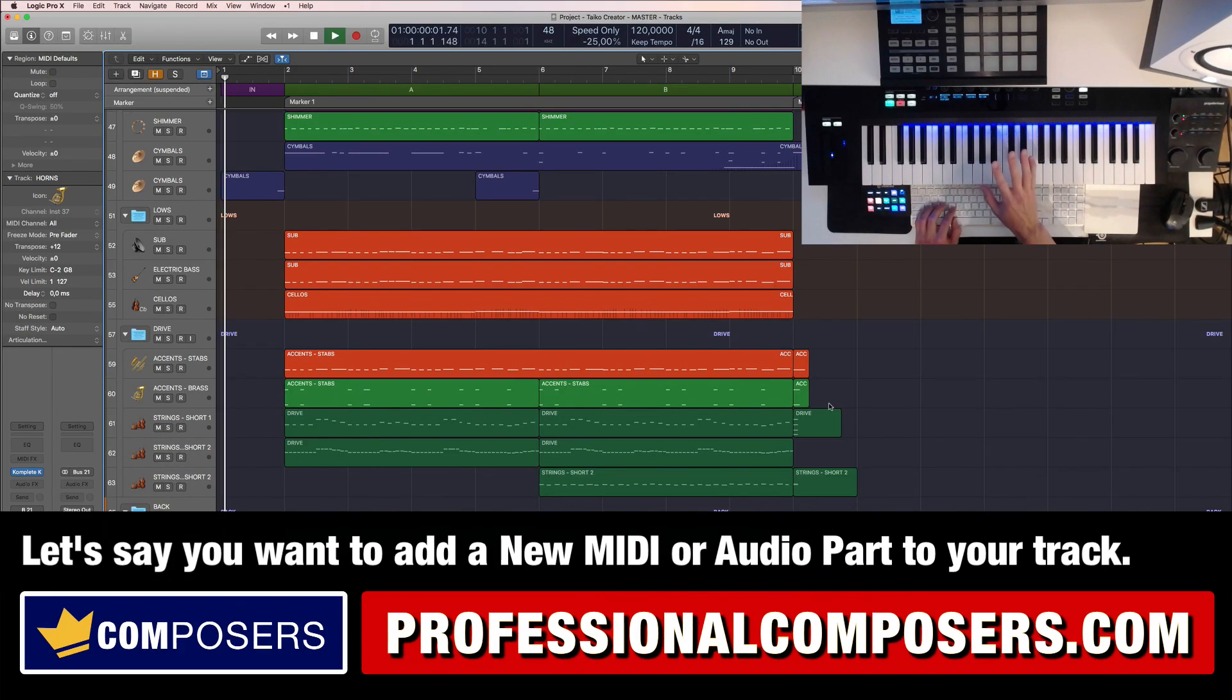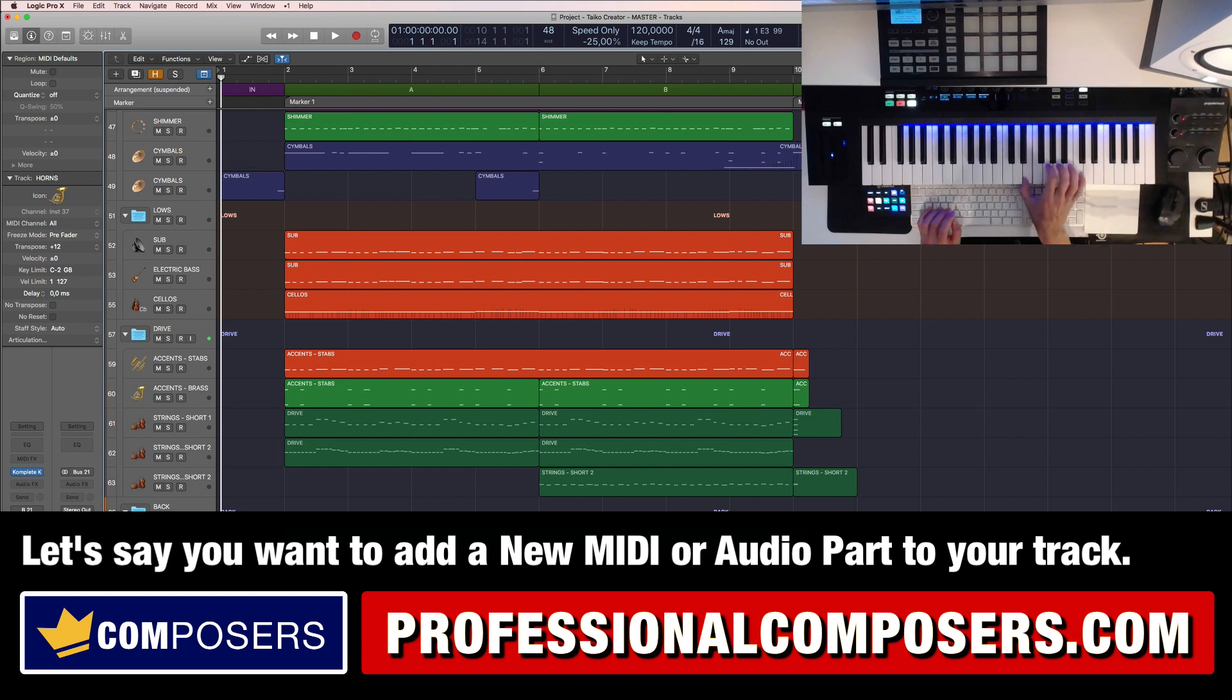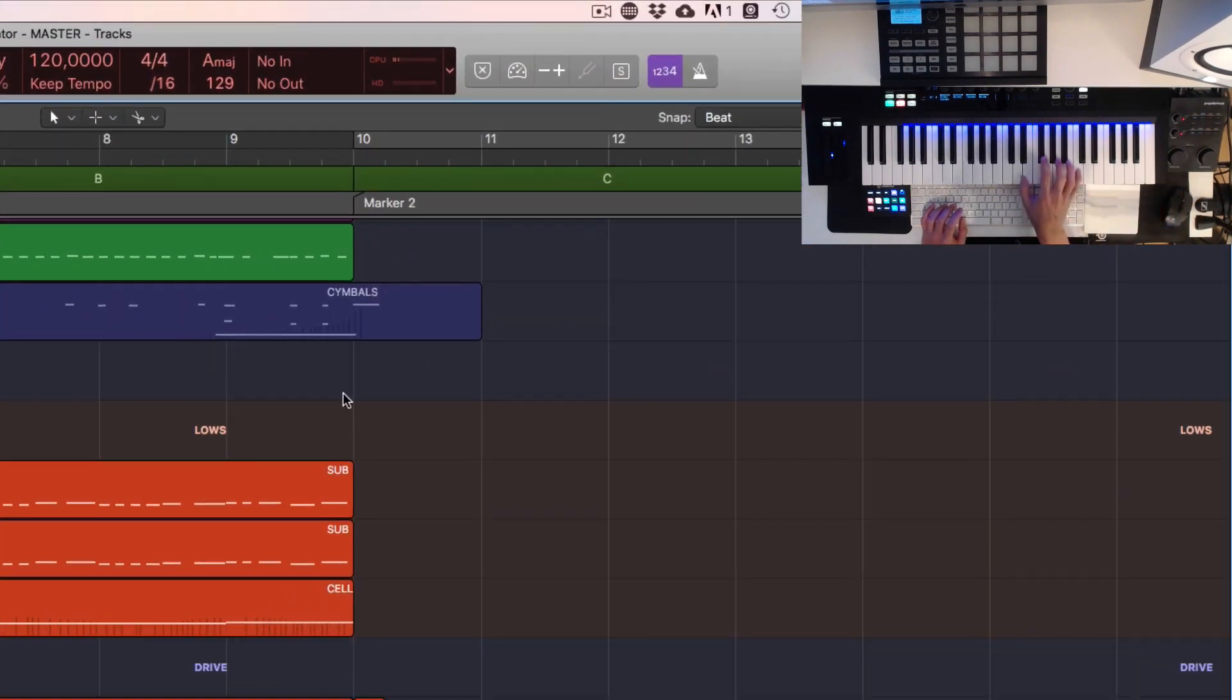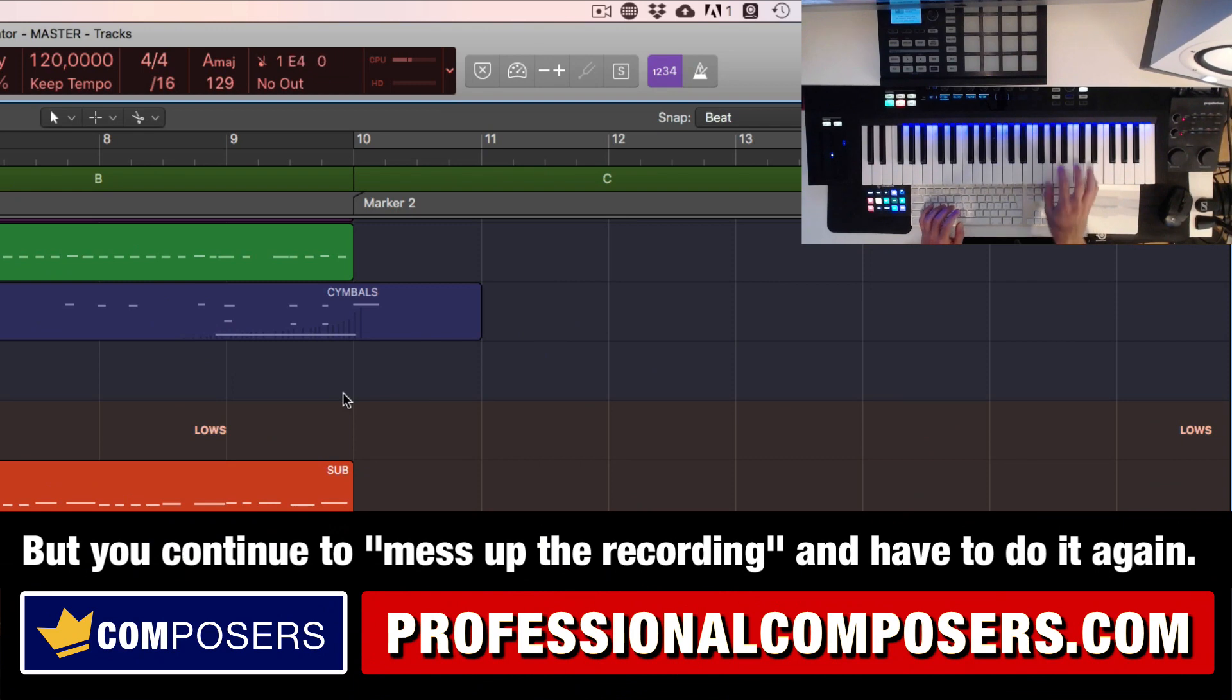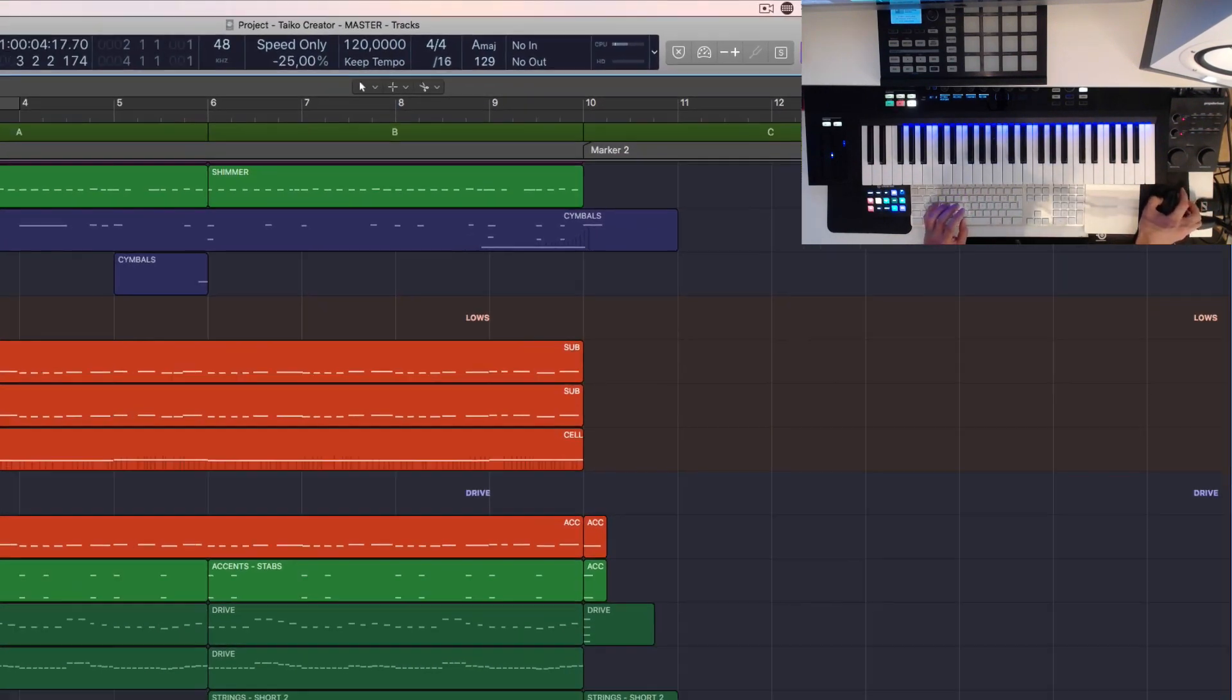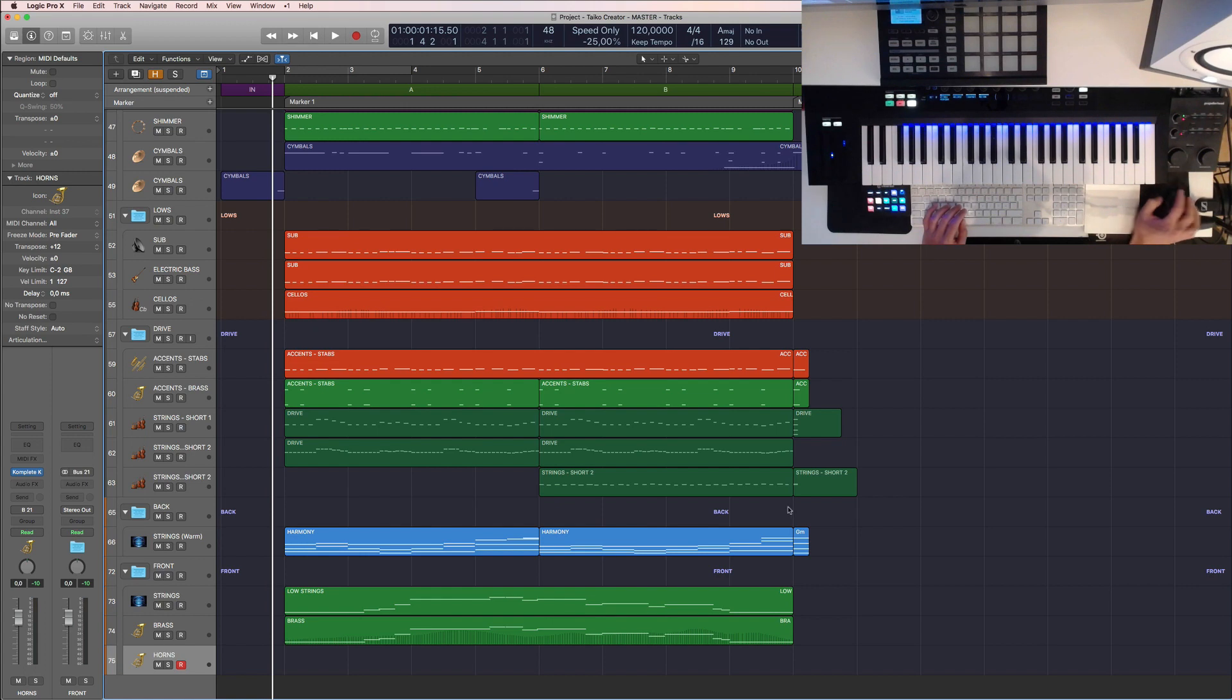So let's say you have a track like this and then you want to record a new part here on the horns for example. And as you record in the usual way, like this, you keep messing up the recording part. You need to stop and then delete this and then go back and then do the recording part again.